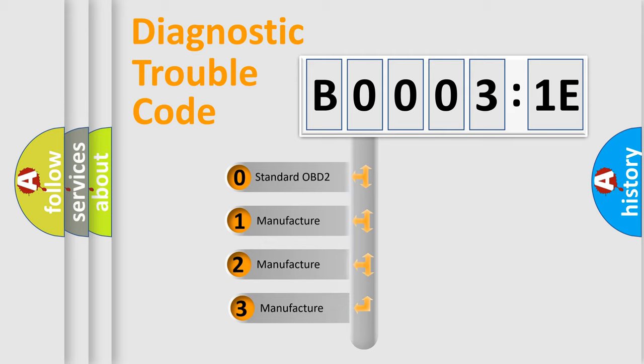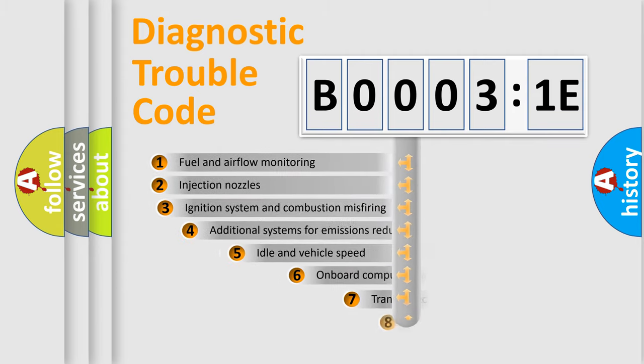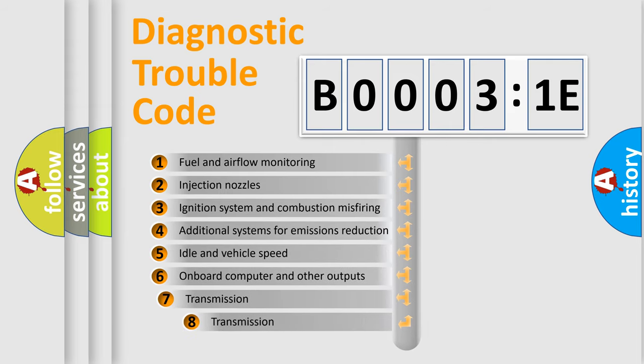If the second character is expressed as zero, it is a standardized error. In the case of numbers 1, 2, 3, it is a more specific expression of the car-specific error.